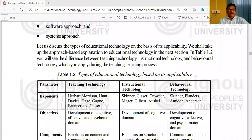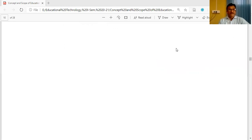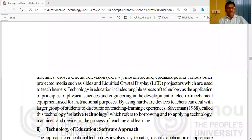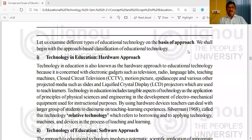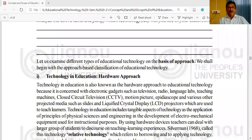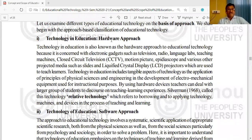Let us briefly revisit education technology on the basis of applicability that we covered in previous virtual periods. Today we shall move on to the first approach of the second classification — based on approach — and focus mainly on technology in education with respect to the hardware approach.